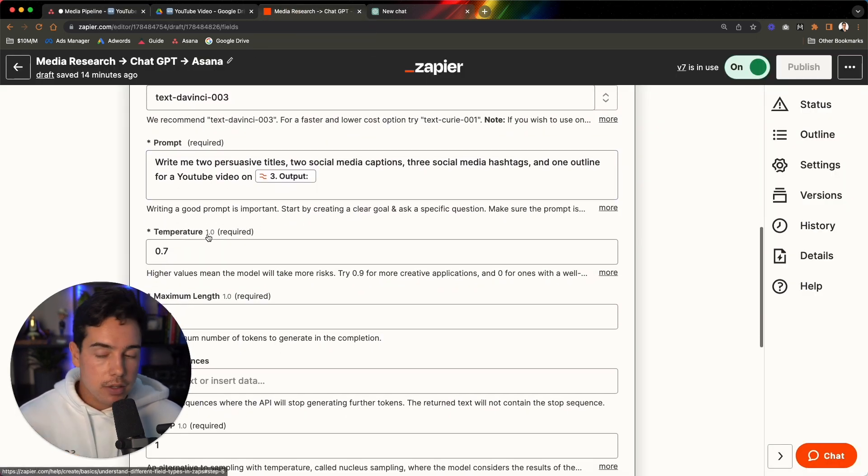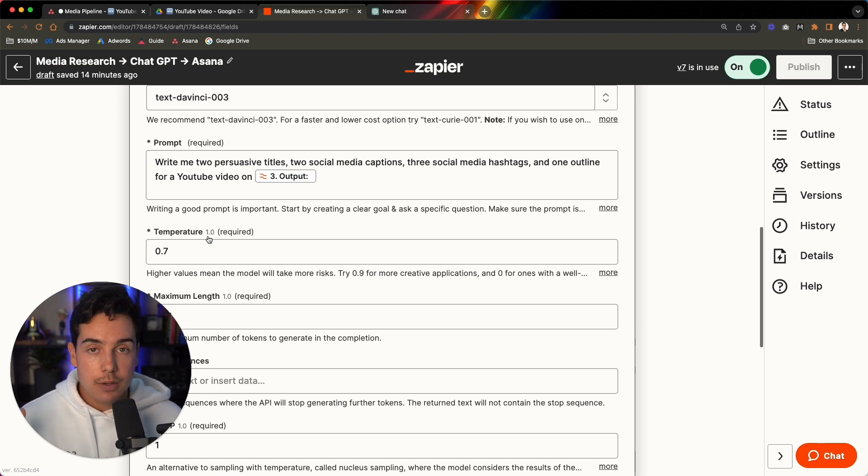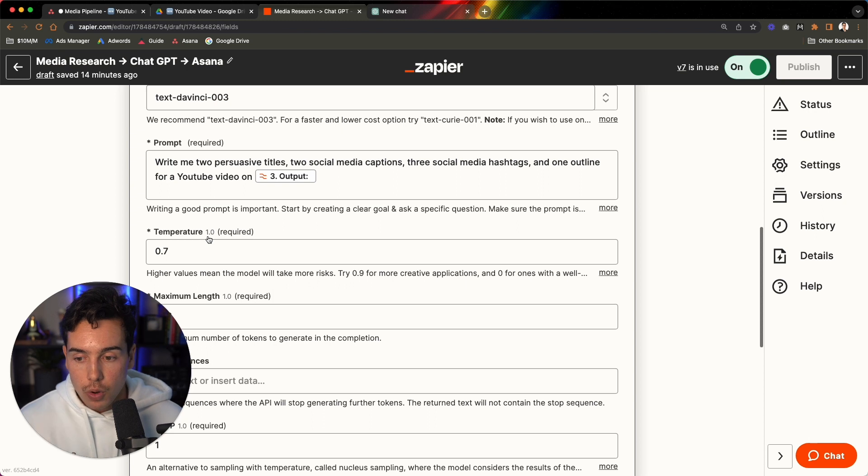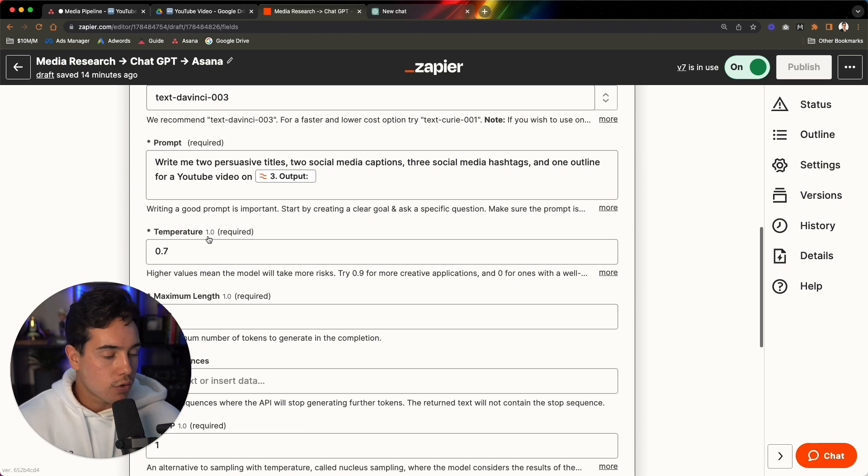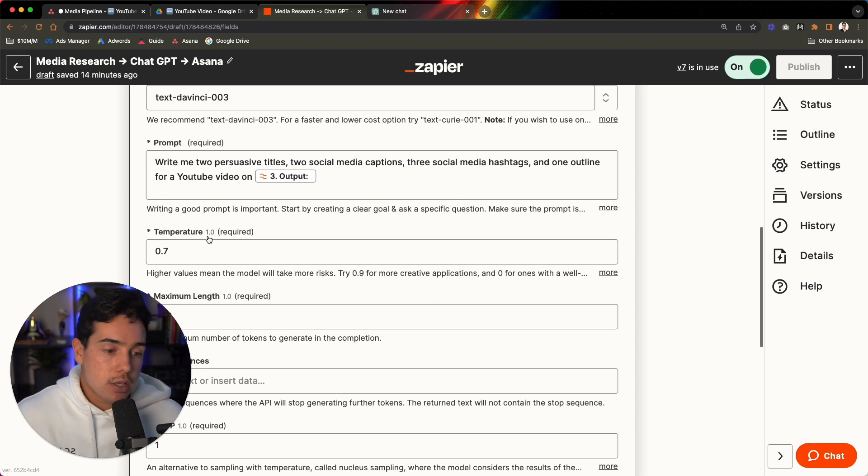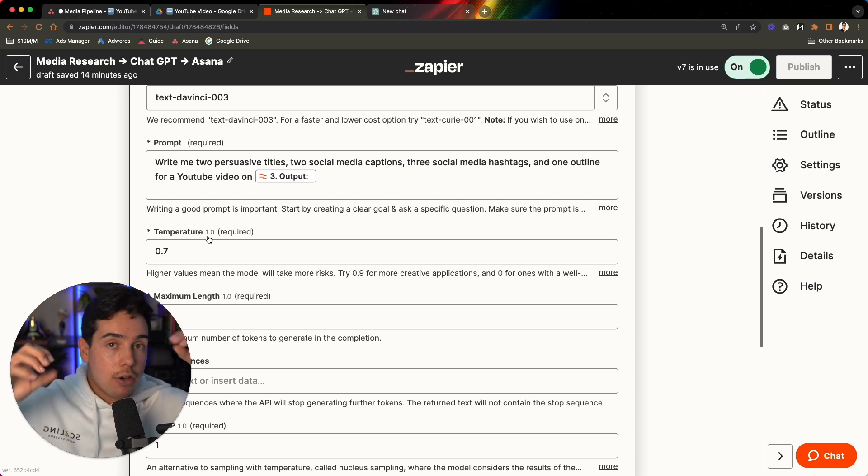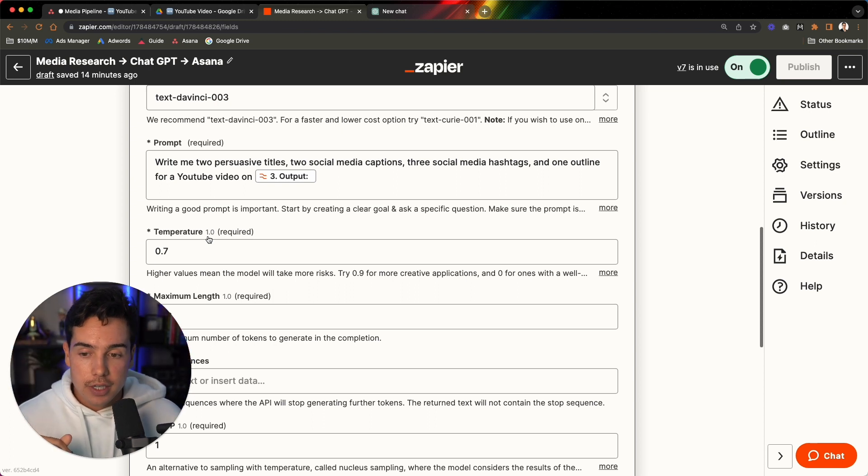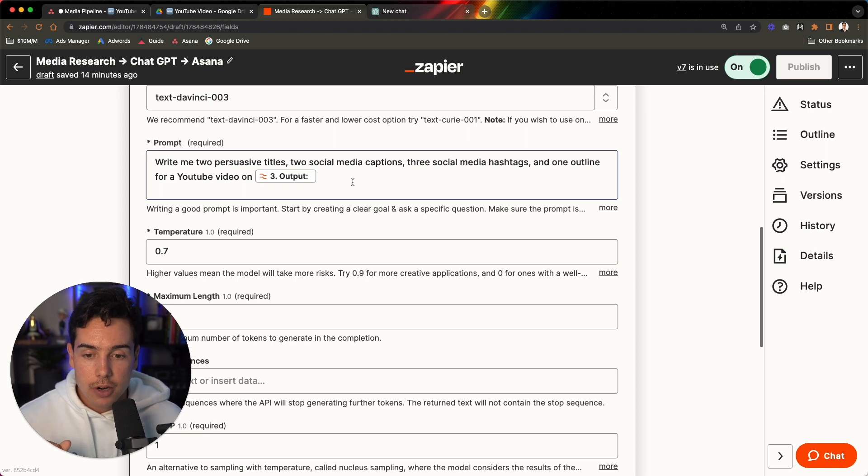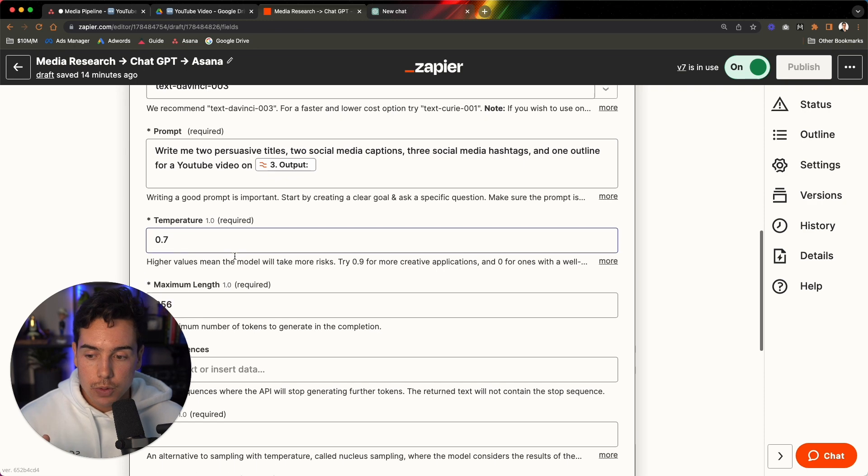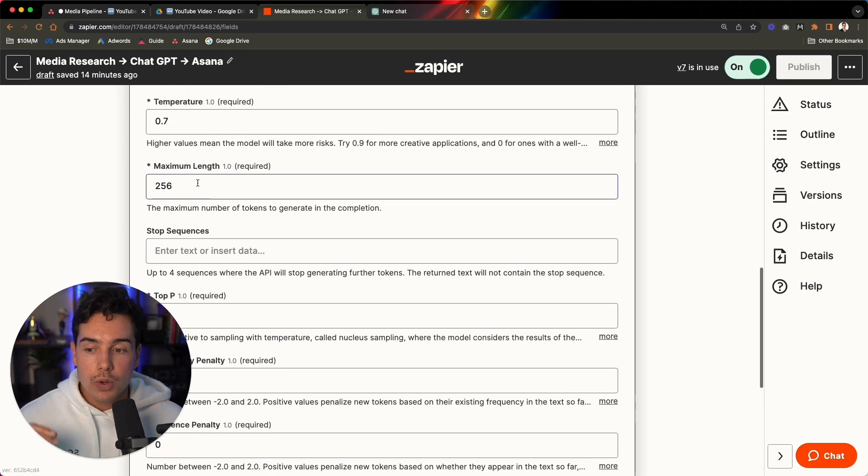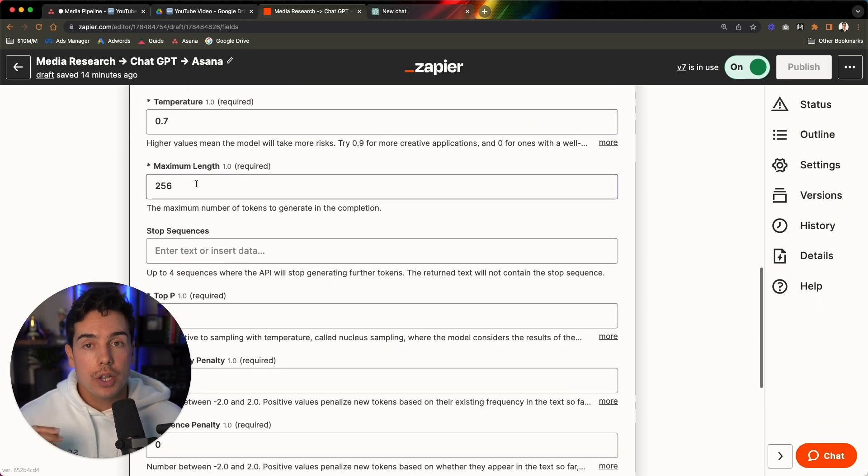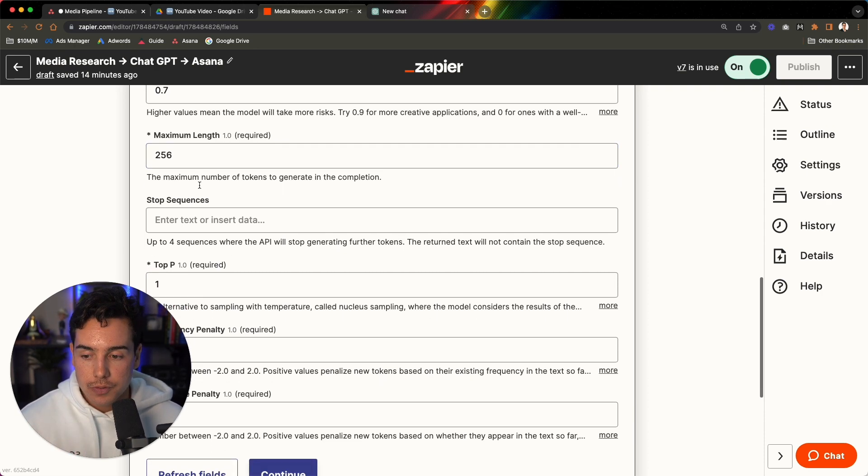The temperature, if you don't know what temperature is, it's pretty much how risky you want ChatGPT to be. So if it's like a 0.1 temperature, then it's going to be very serious and not very creative, doesn't take a lot of creative freedoms. Where a 0.9 is like, you could say write me two persuasive titles and it goes off on a tangent. It's like your crazy uncle that drinks too much and calls himself an artist. So I kind of think 0.7 is the best in my experience. Maximum length, I put 256 because you don't want to use too many tokens or it'll spit back an error. So we keep that at 256.